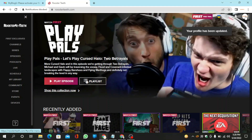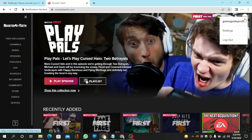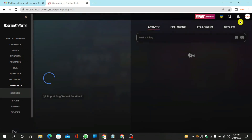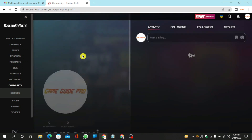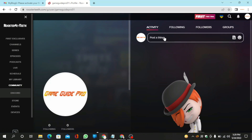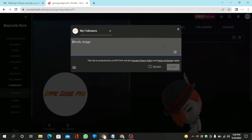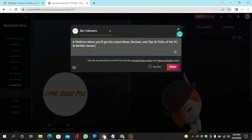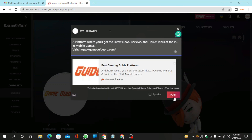Then go to your profile page and create a post here. Now add your bio, then add your website URL and click on post.